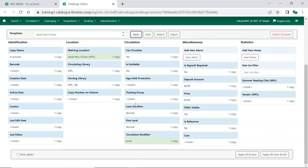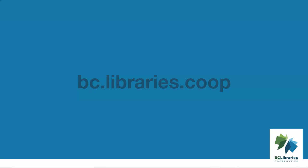Make any further edits needed and then click Apply All, Save and Exit. Thank you for watching this video. For more information, please visit the BC Libraries Cooperative website.